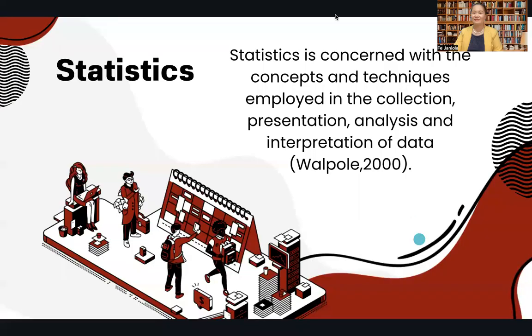Hello, everyone. Welcome back to my channel. This is Professor Fehaniola. This time we are going to define what is statistics.